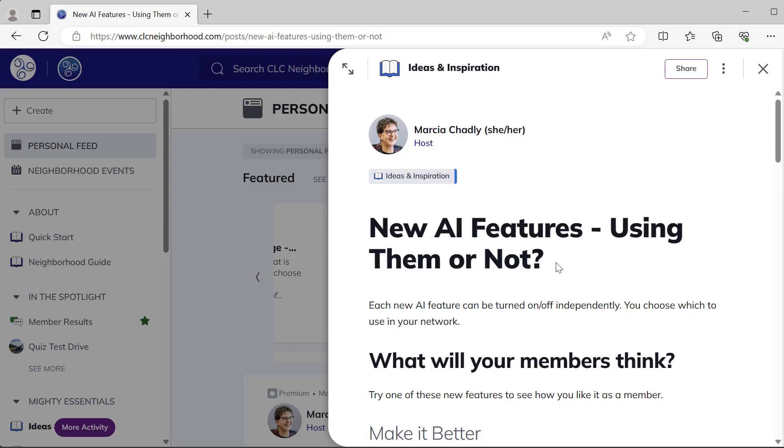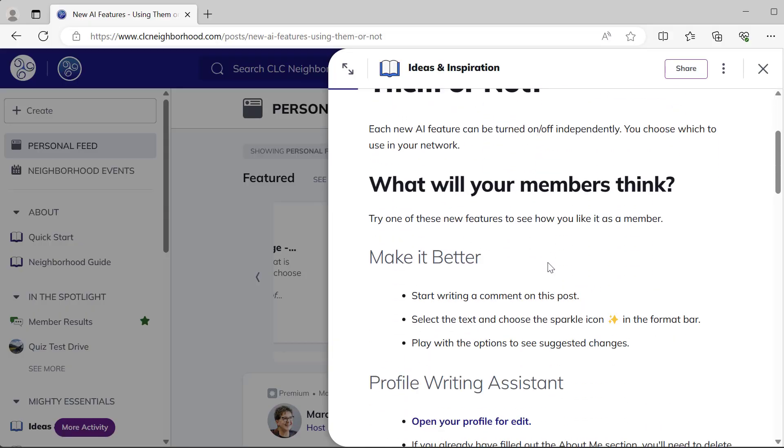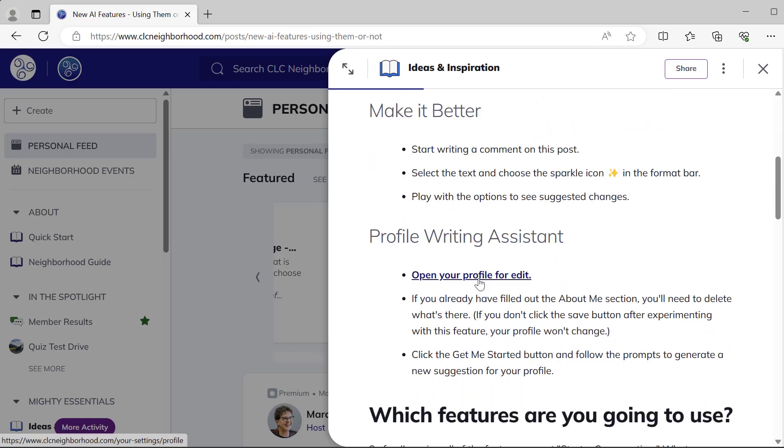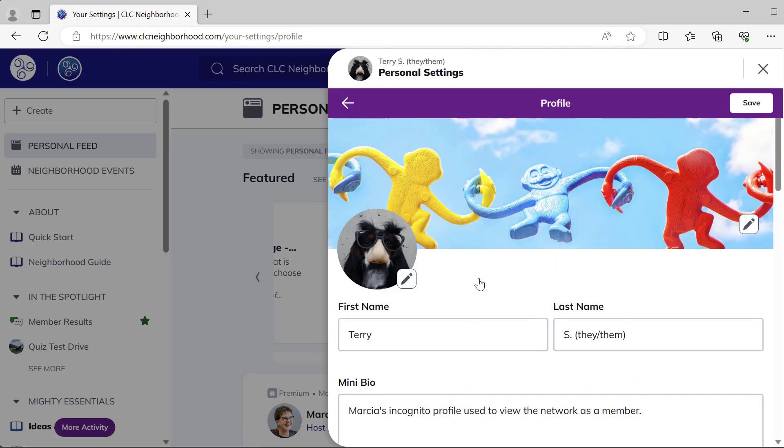This video shares tips and tricks for using hyperlinks in your Mighty Network that will make your life easier and your members' too, including ways to set up links like this handy one where any member reading this article can open their profile for edit. I'm Marcia Chadley, here to help you be successful using the Mighty Networks platform.